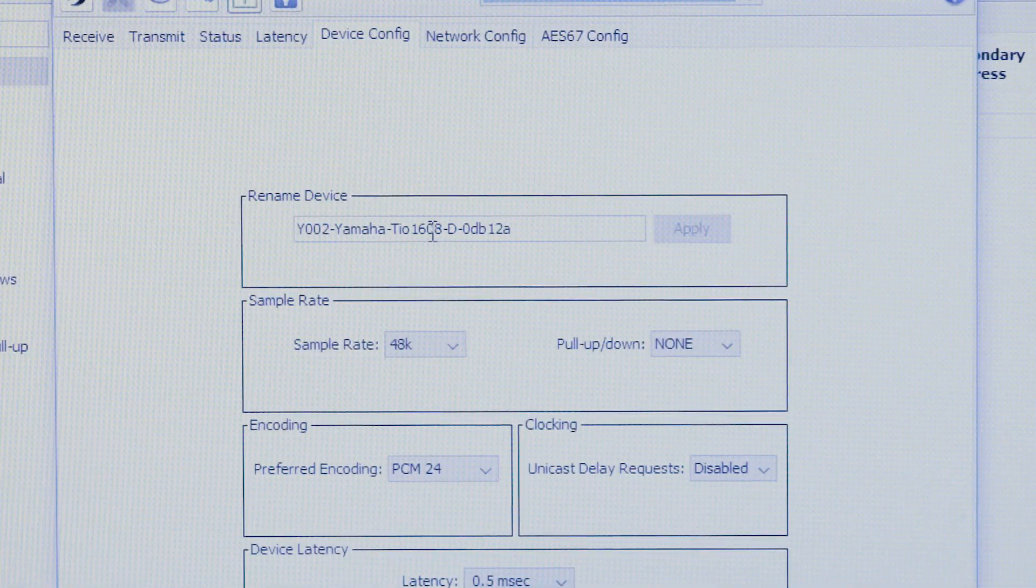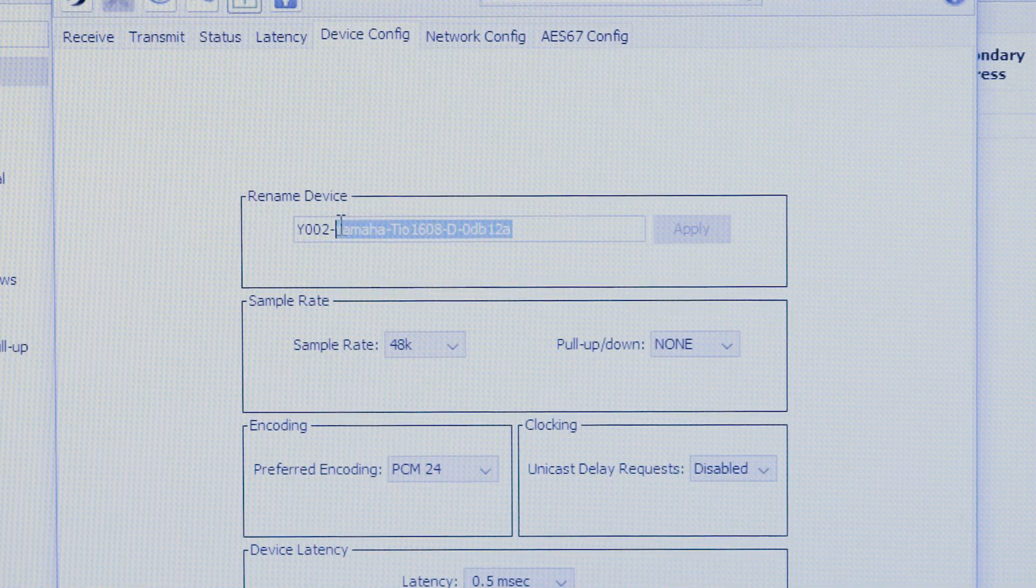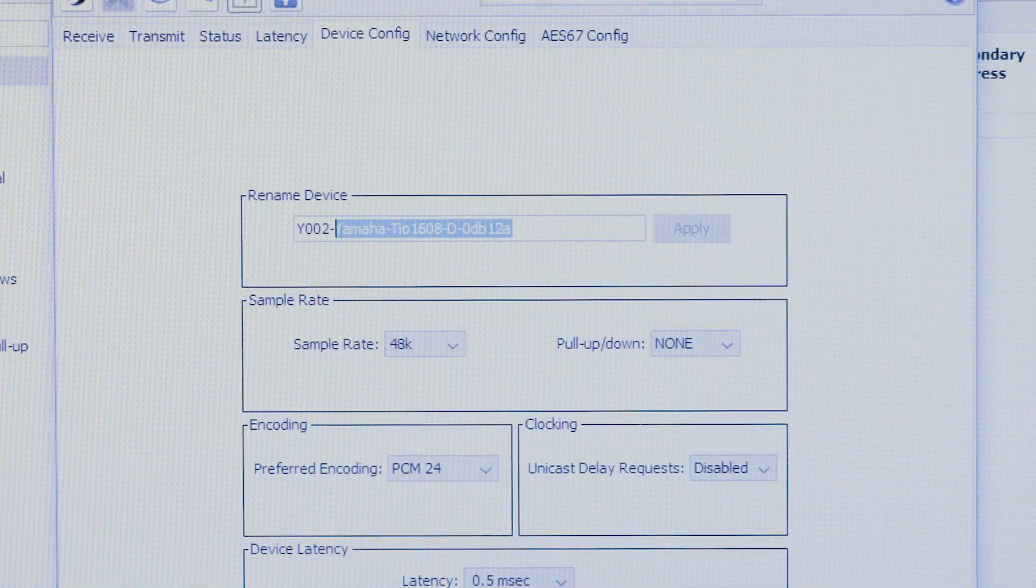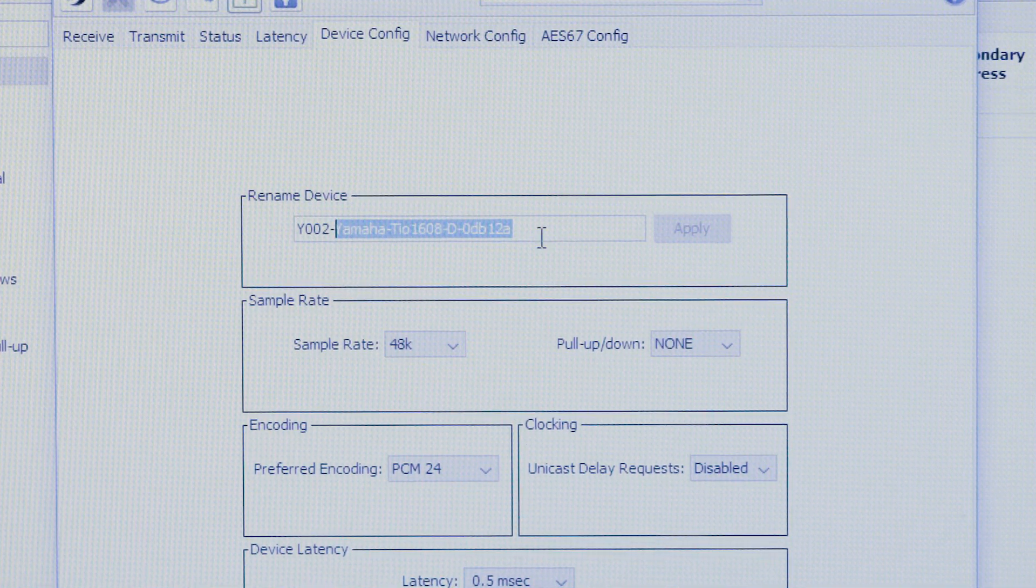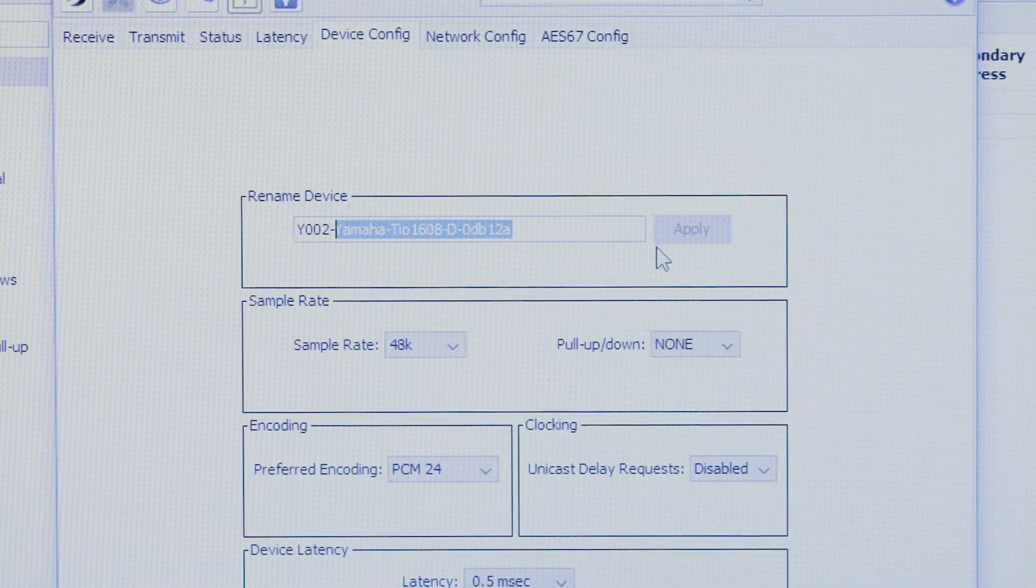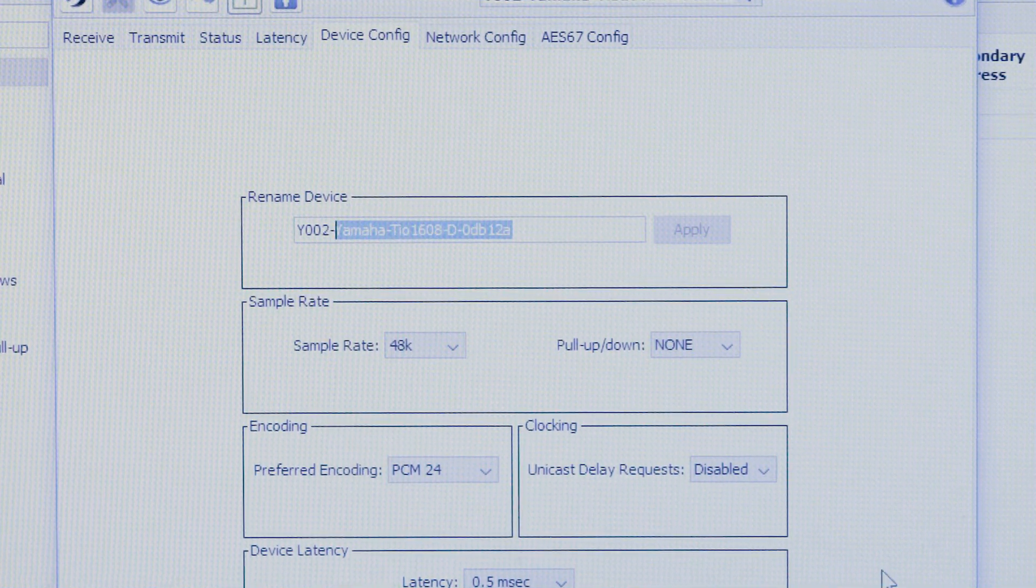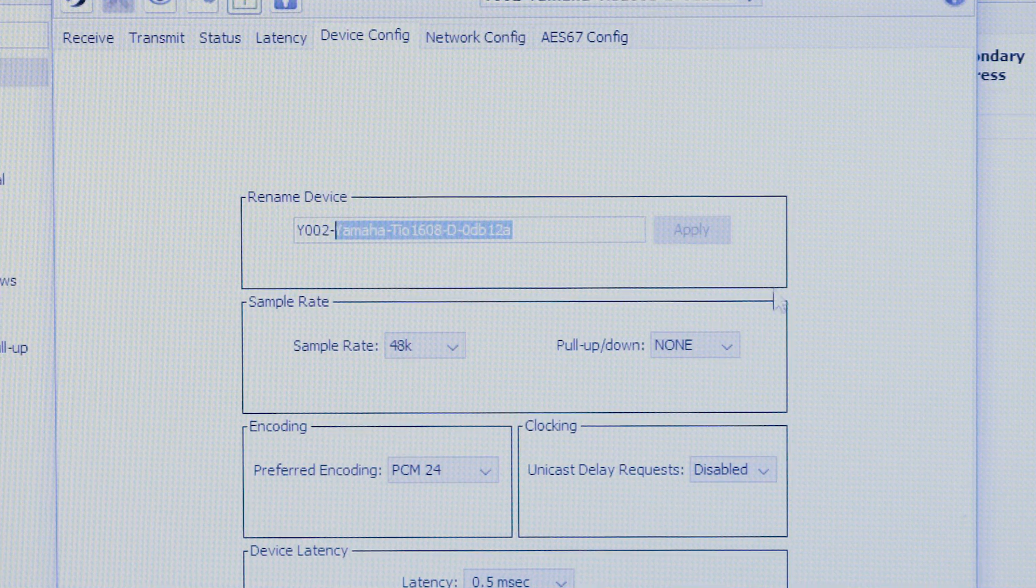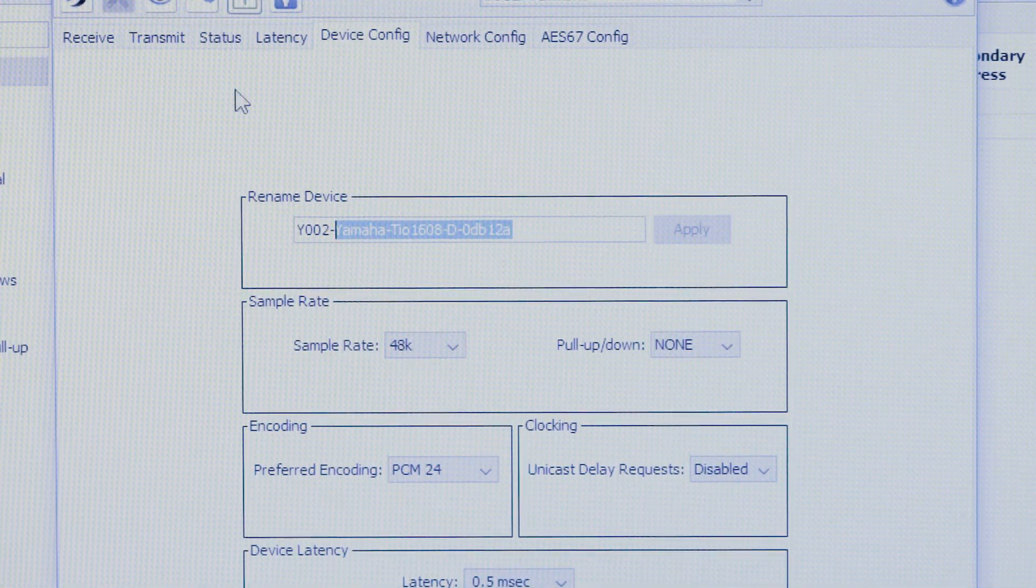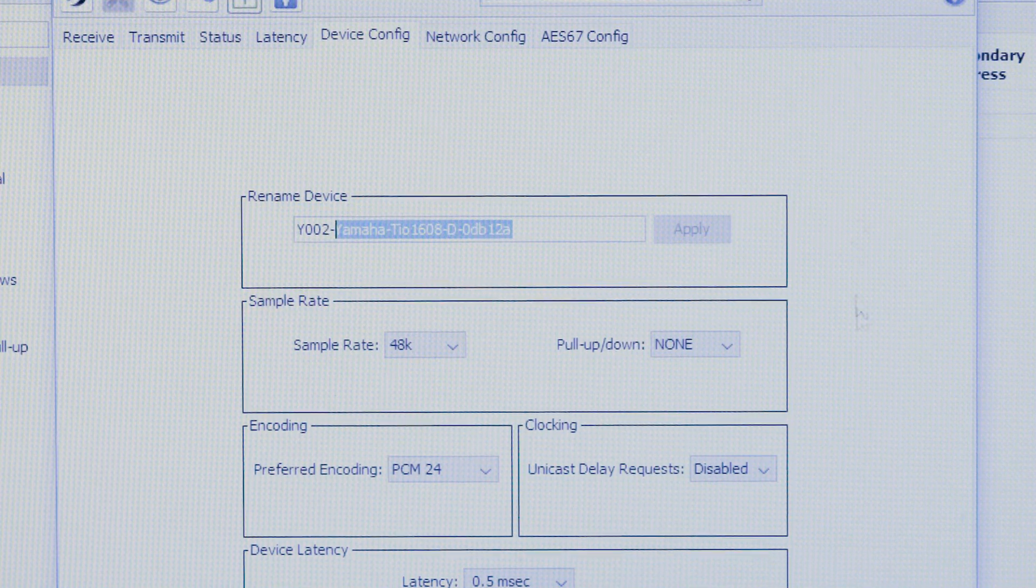Under device configuration, you can actually rename your TO. Now you can call it your stage left box or your stage right box. You can type right in here where I'm highlighting and apply it and completely relabel the TO so that every time it comes back on your Dante network, you'll see it as the name you gave it.